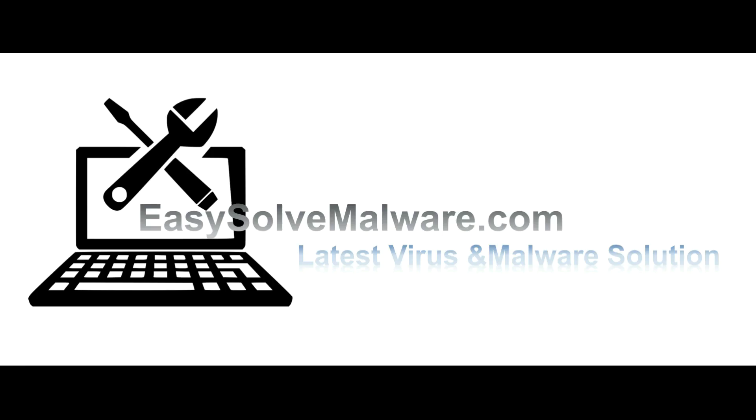That's all. Thank you for watching the video from EasyRemoveMalware.com. We hope it solved your problem.